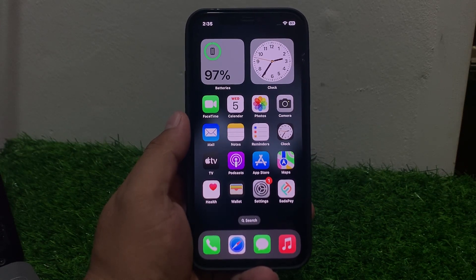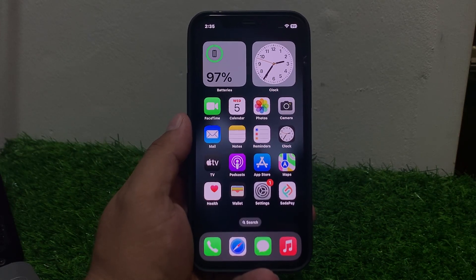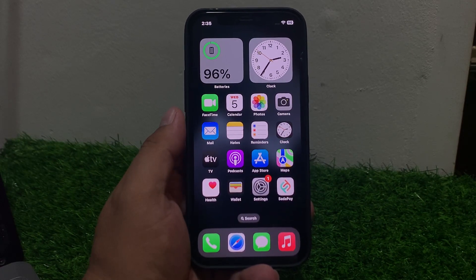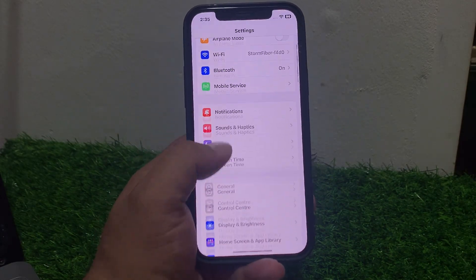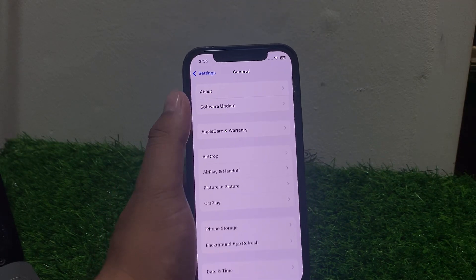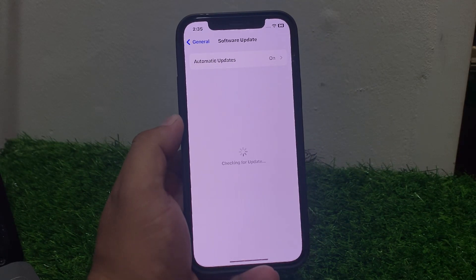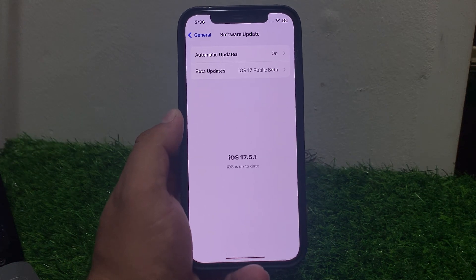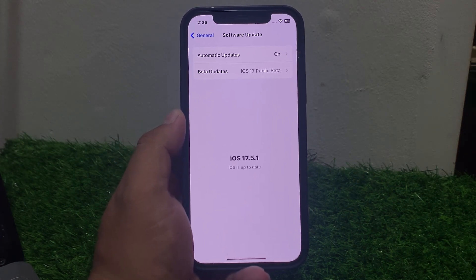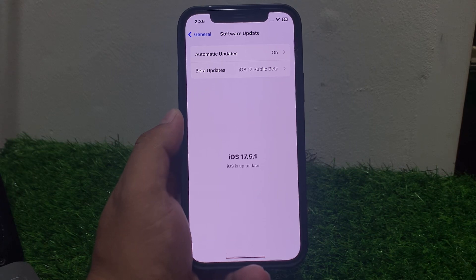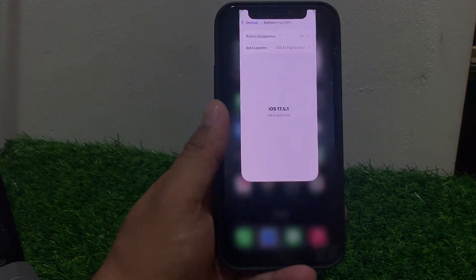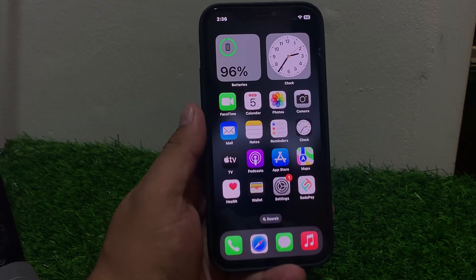Solution number eight: check your iPhone update. Tap on Settings, tap on General, tap on Software Update. If an update is pending or available, download and install the update and fix your problem.